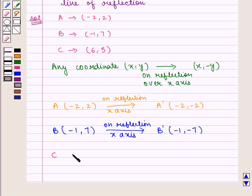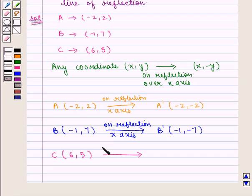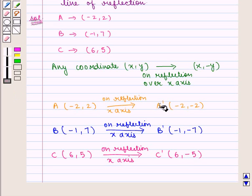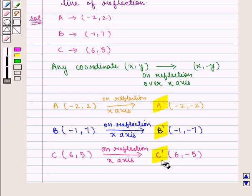Similarly, point C with coordinates (6, 5) on reflection over the x-axis becomes C' with coordinates (6, -5). Now let us plot points A', B', and C' on the graph.